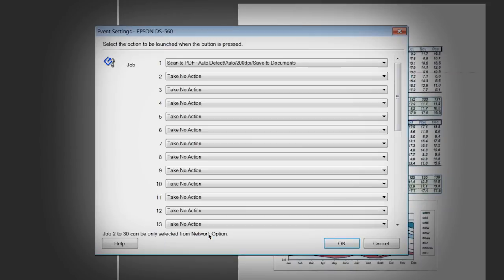The number of available OneTouch jobs will vary based on your specific scanner model. Consult your user manual for more information on this feature.